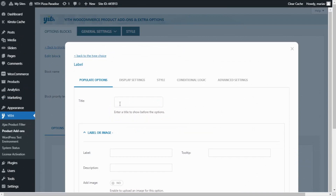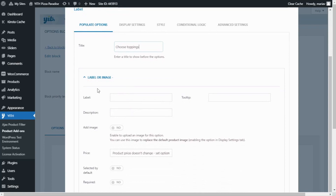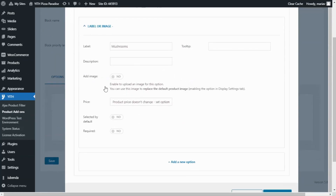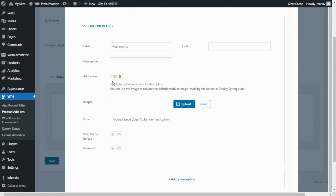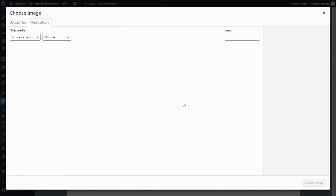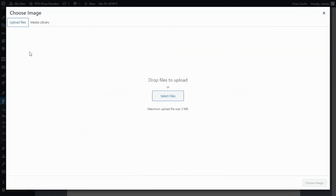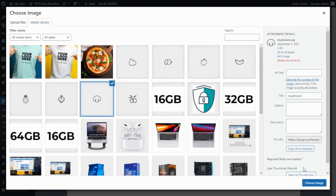First I will enter the title, and this information will actually appear in the product page, so I want to enter 'choose toppings'. Now I scroll down to start adding the first option. I go to label and begin with mushrooms. I will leave tooltip and description empty, but I do want to add an image. So I will enable that option, and over here I will be able to upload an image. I click here, and as you can see I already have all the images I want in the media library. But if you haven't yet, all you need to do is go to upload files and either click to select files or drag and drop your files right here. Now I will go back to the media library, find my mushroom image, and click choose image.